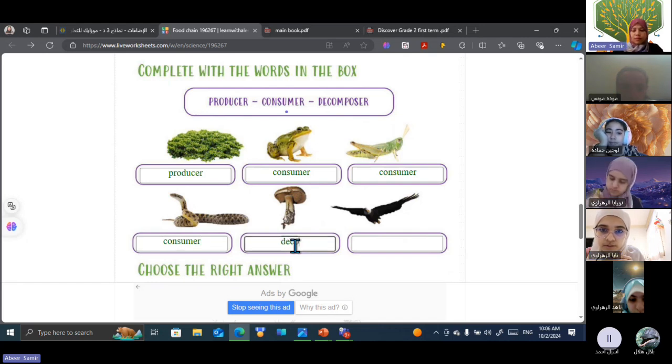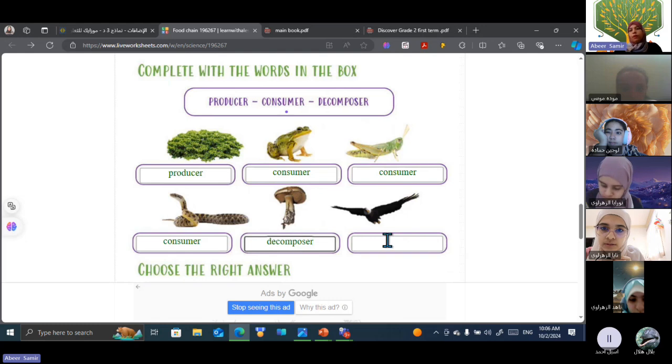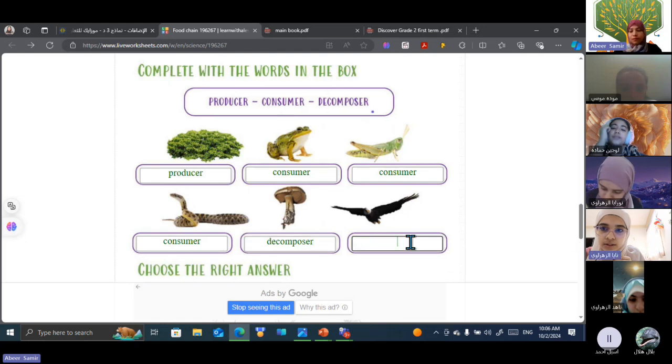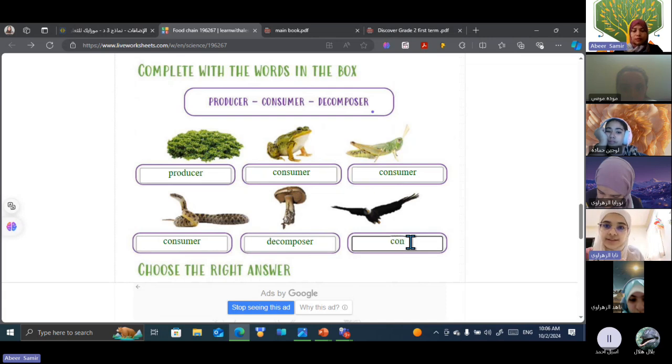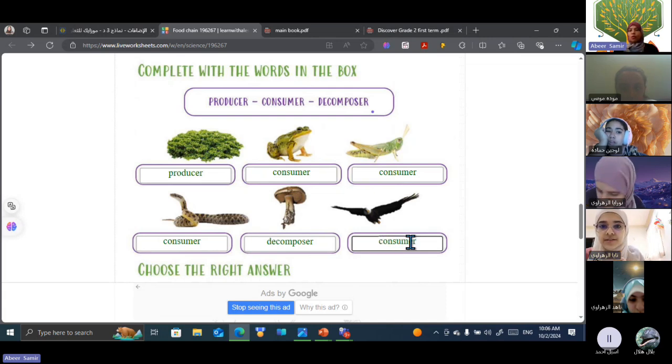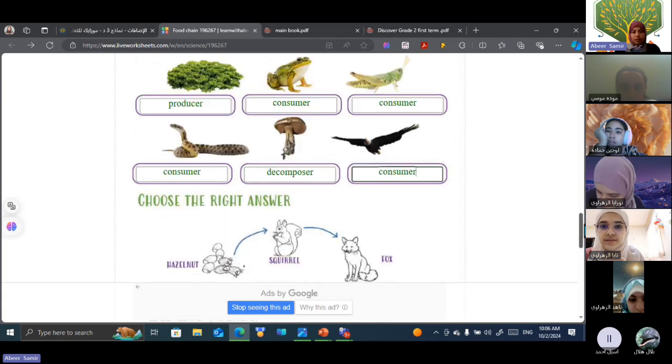What about hawk? Eagle. Or hawk. It's a consumer. Excellent. Well done.